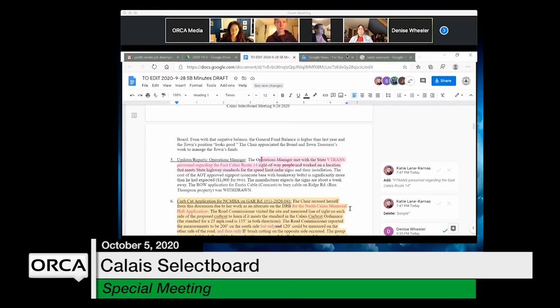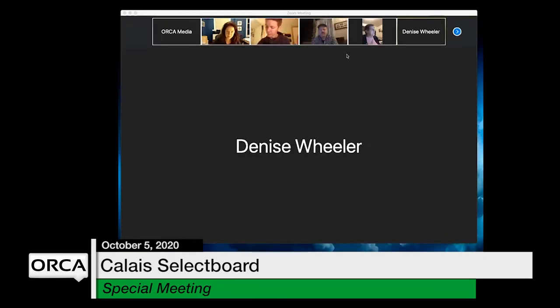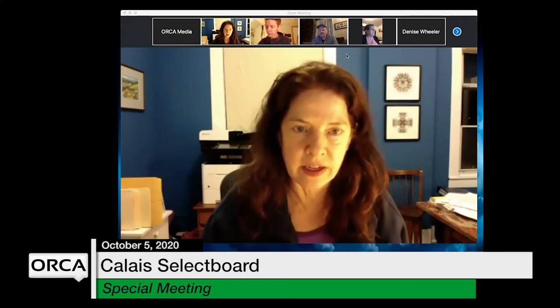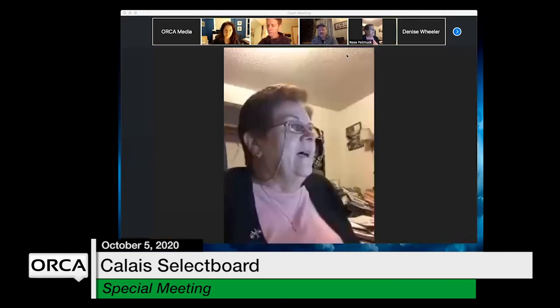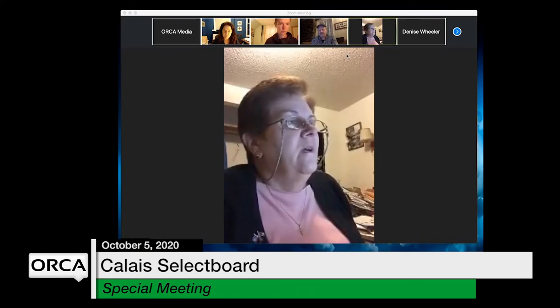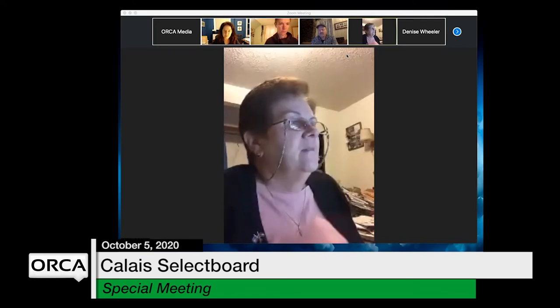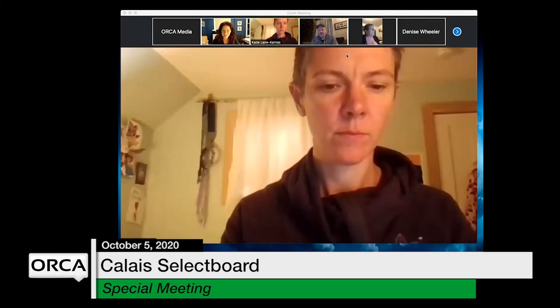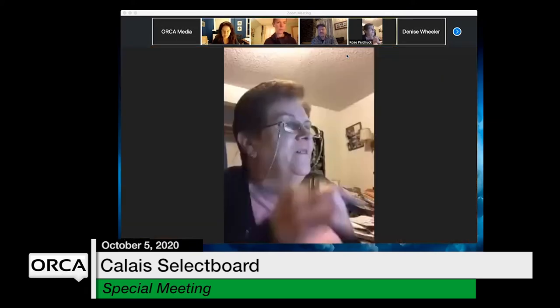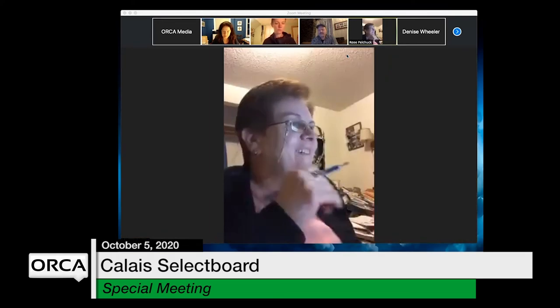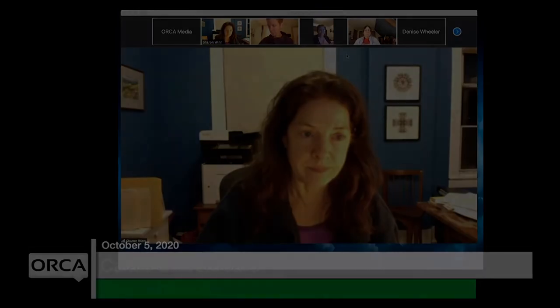Final motion is made to approve the September 28th minutes as noted with changes and continued cleaning up from Katie. All board members vote: Rose aye, Cliff aye, Sharon aye, John aye, and the chair votes aye. The meeting concludes.